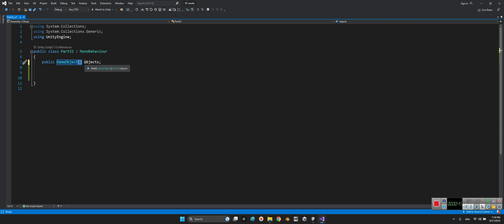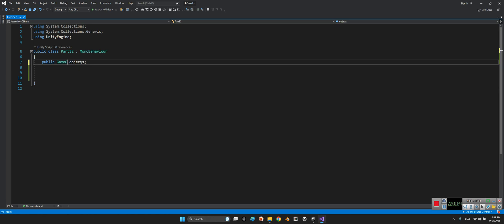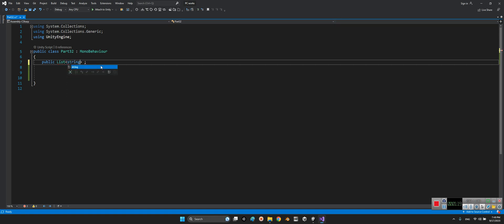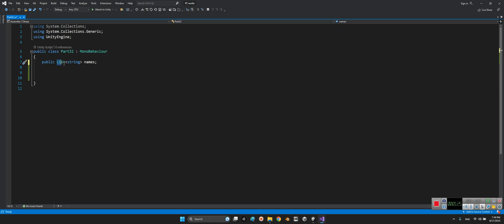So instead of using array we will use list. With this structure, for example let me change it to a string names. With this structure - list and the type of the list we want, a string - the good point of using list is we can change it, we can make it, we can modify it everything in runtime.